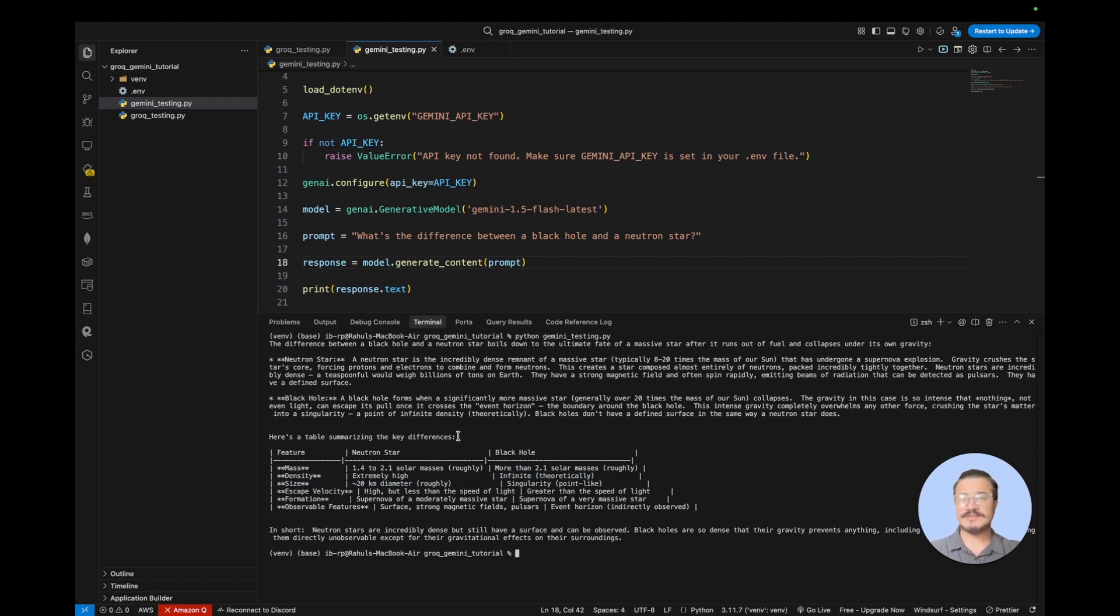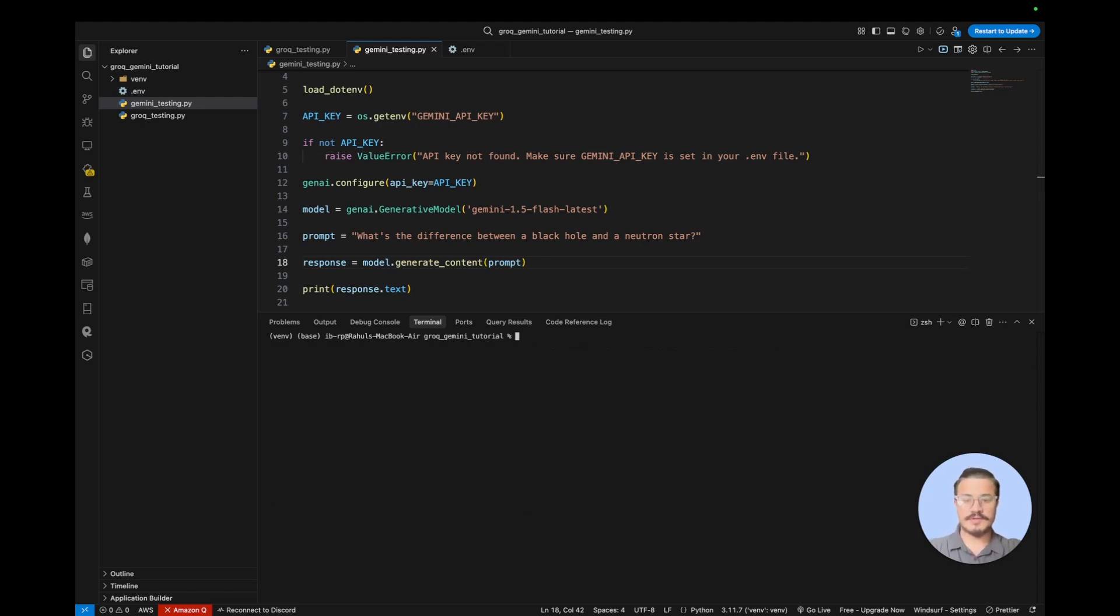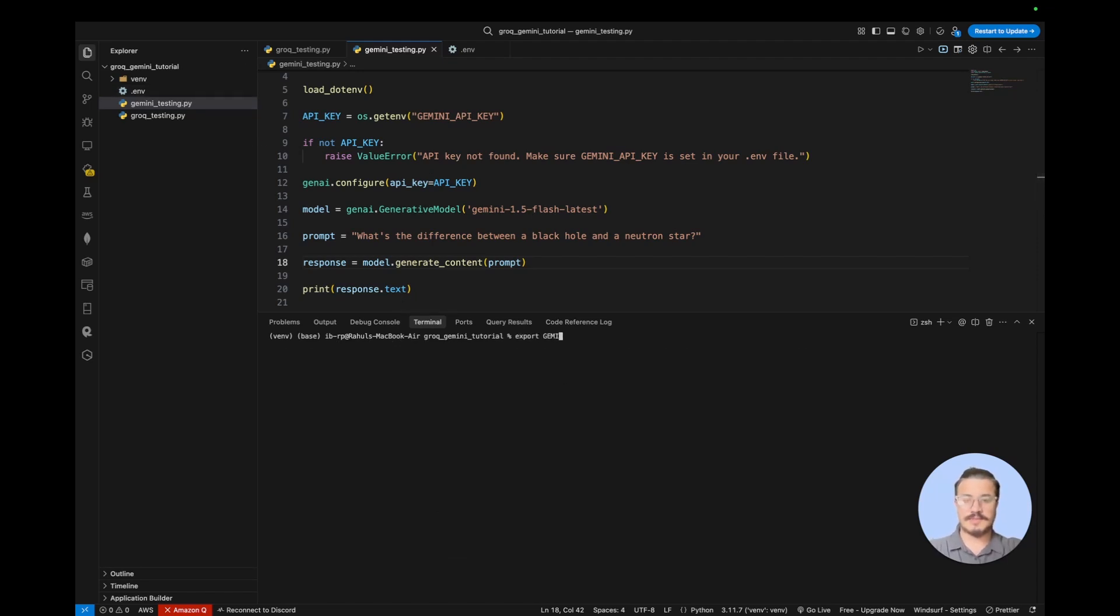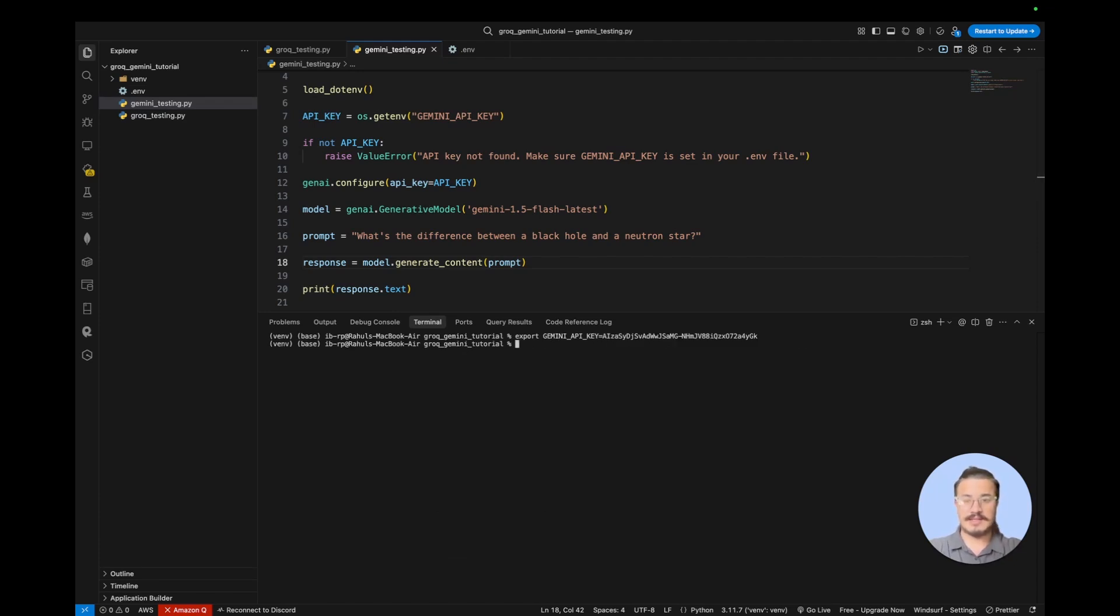So yeah, it's that simple to implement the API key from Gemini. There are other ways to do it. Let's say if you do not want to use the .env file, then you can just do export GEMINI_API_KEY and paste the API key and hit enter. It will set the environment variable for the Gemini API key.